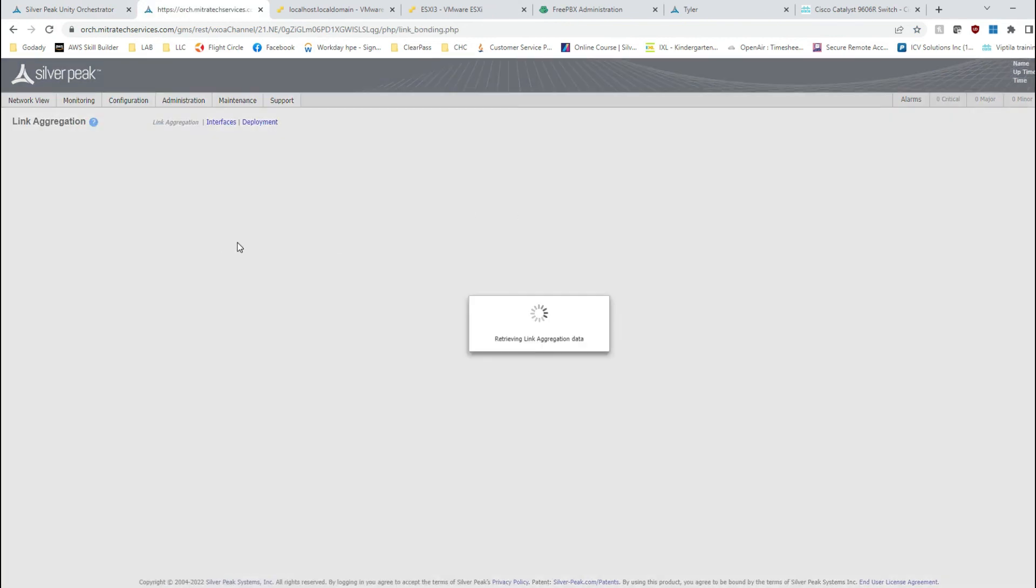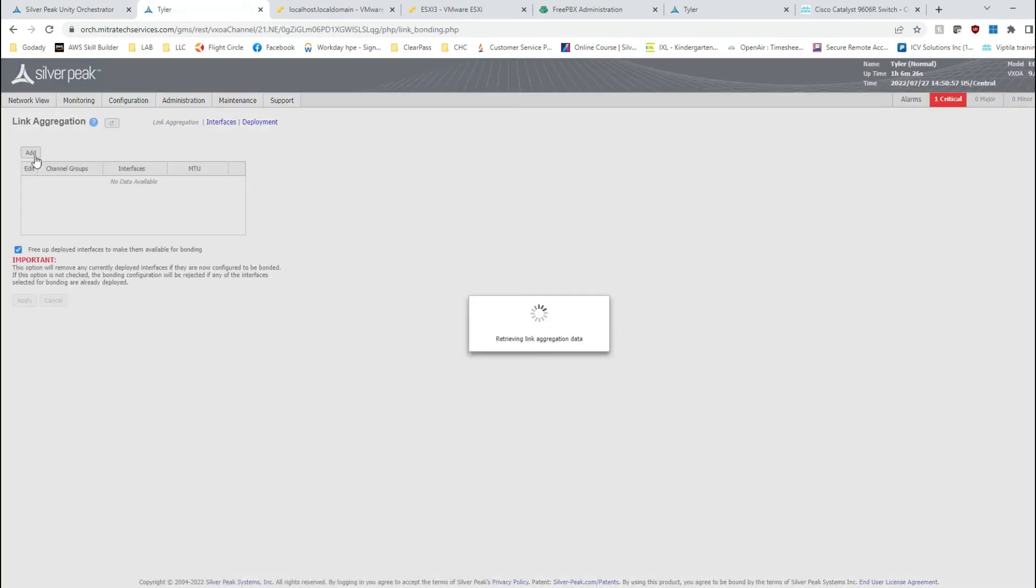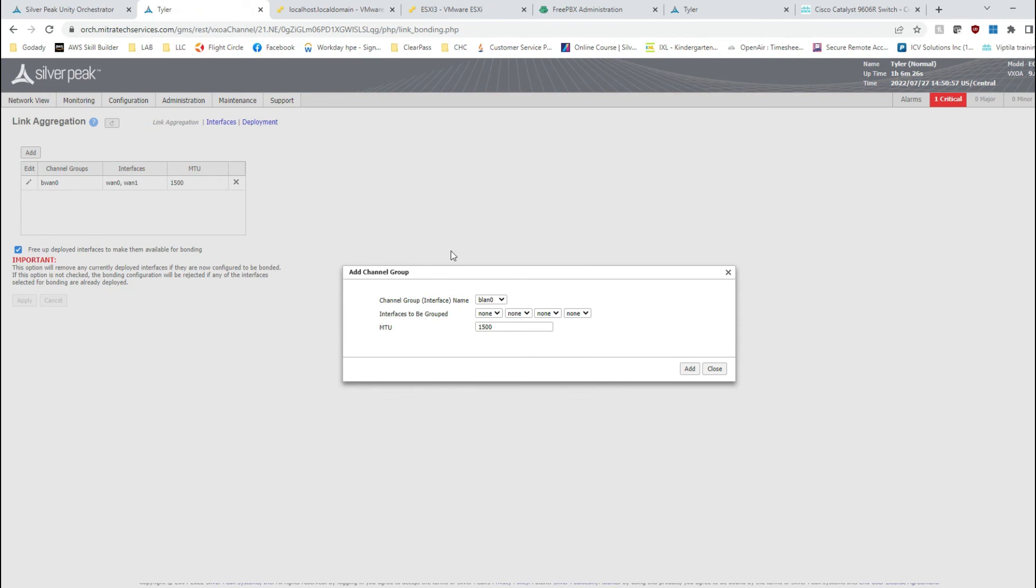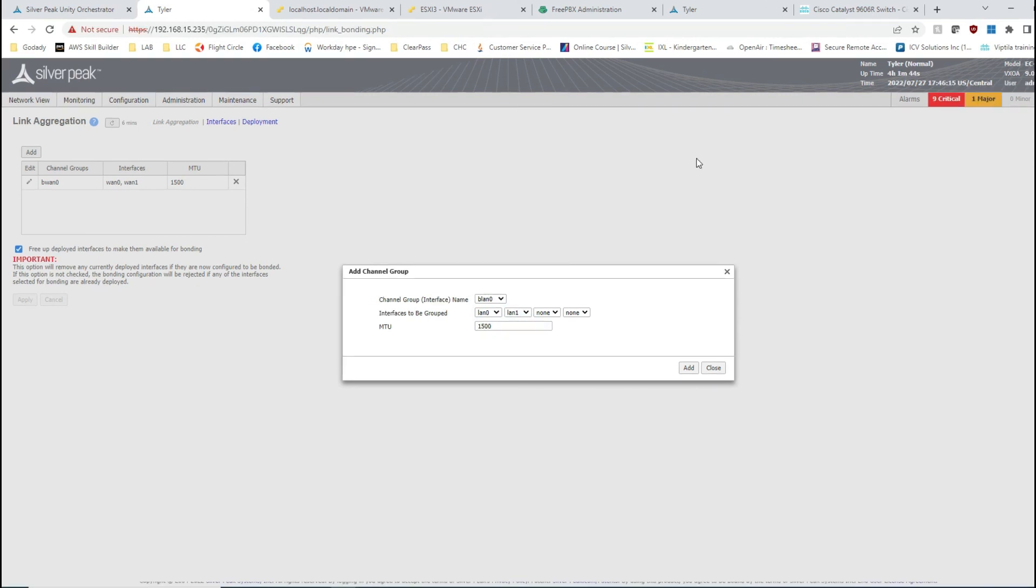Again, you can take the same device and configure another link aggregation. I'm not going to create it, but just walk you through. For the LAN side, I'm going to pick LAN 0 and LAN 1 and create that.